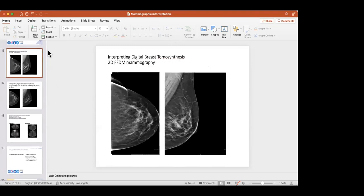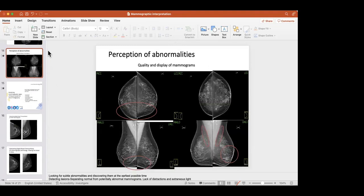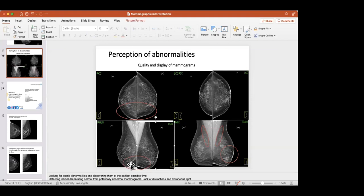Good positioning also means pulling the breast so that the inframammary angle is seen, the pectoral muscle comes down to the level of the nipple, and everything going on in the breast should be seen in the field of view.